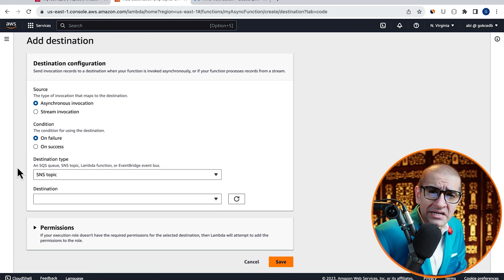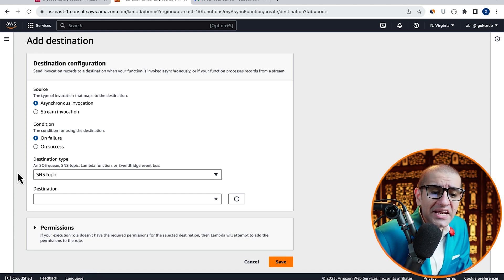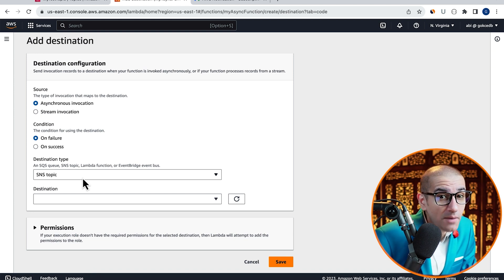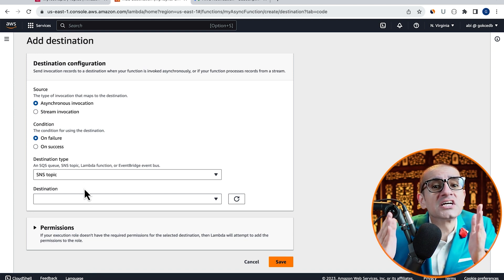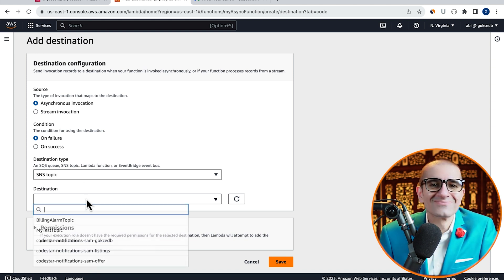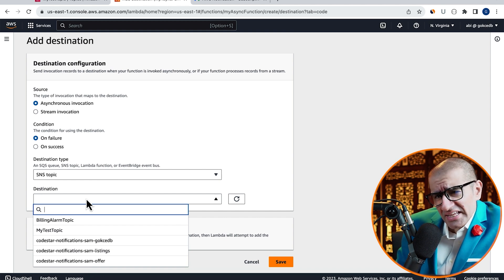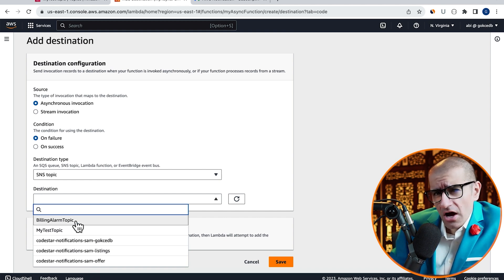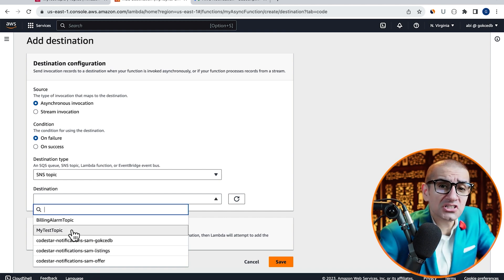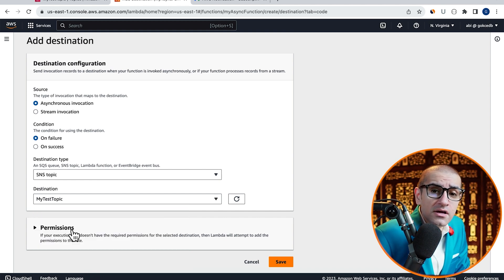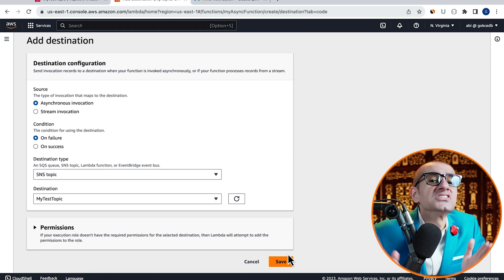On Failure for Condition, and SNS Topic for Destination Type. For Destination, select the SNS Topic that we just created, then hit Save.